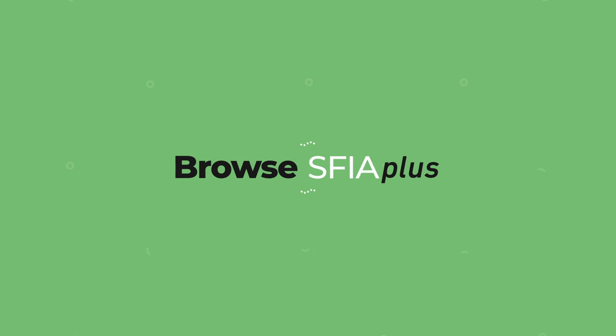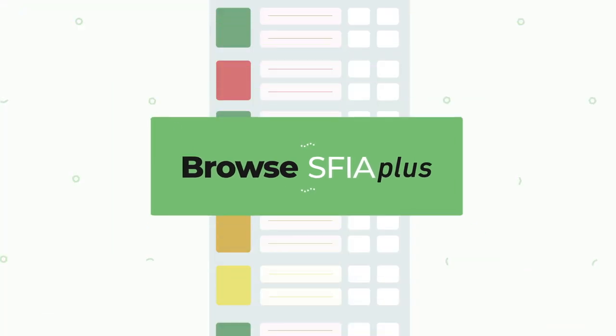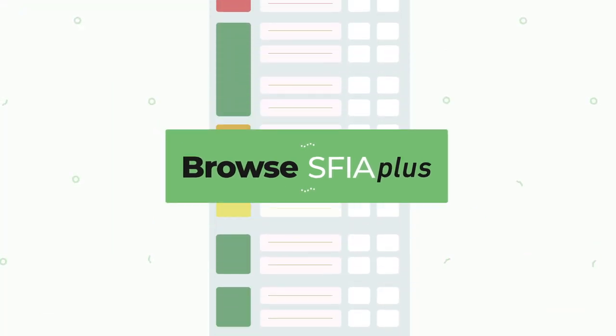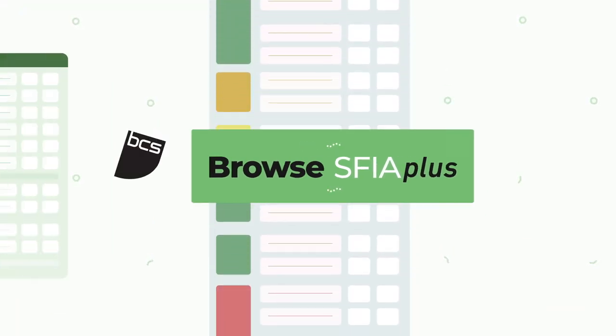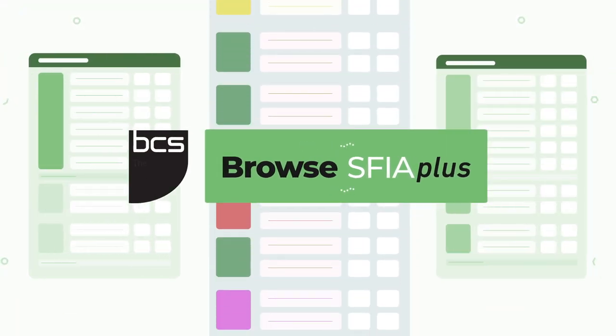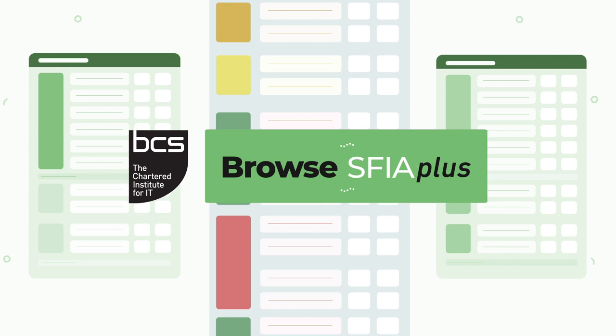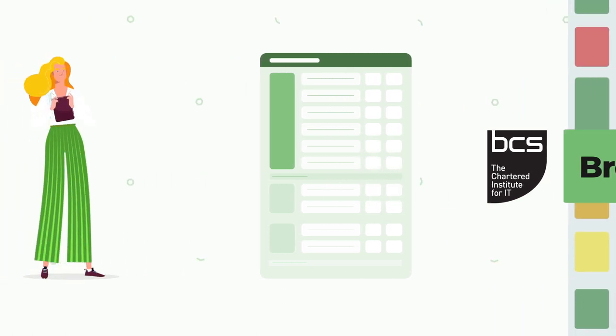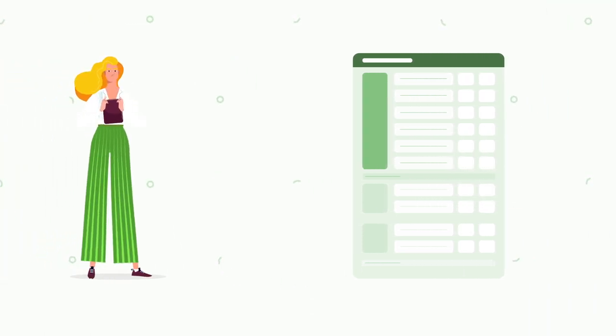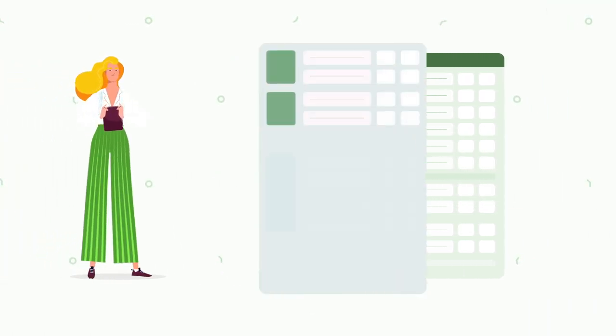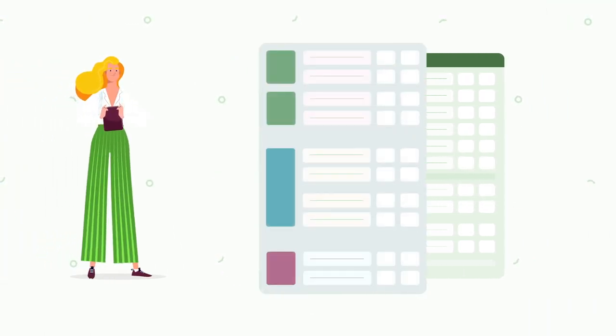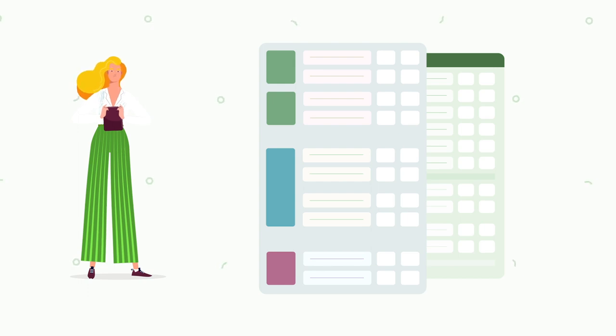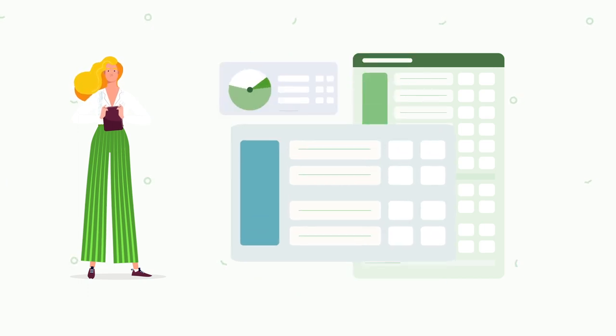Browse SFIA Plus can help you to solve all these issues and more. Developed by BCS, the Chartered Institute for IT, Browse SFIA Plus provides a way for individuals to assess their skills and find out which skills they can develop to get exactly where they want to go.